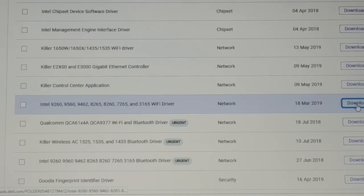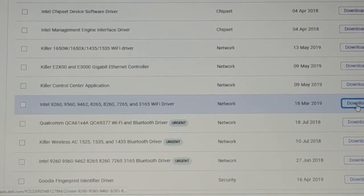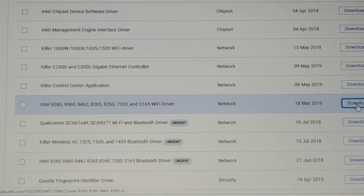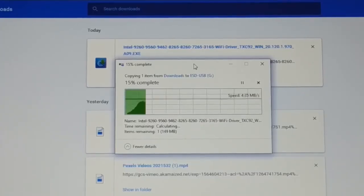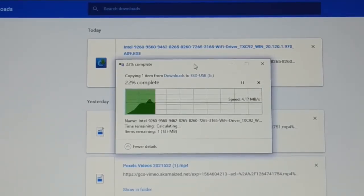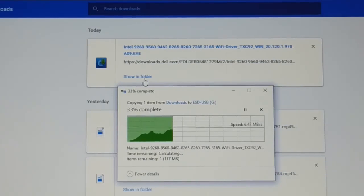If you can't find the driver on the official website, you can use a third-party website, but make sure it matches your laptop model number and brand. Sometimes a Wi-Fi driver from a different model or brand may also work, so you can give it a try. Once the download is complete, copy it to a pen drive, bring it to your computer, and open the download folder.